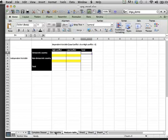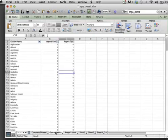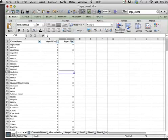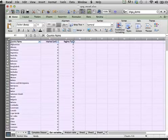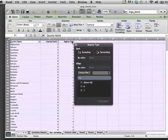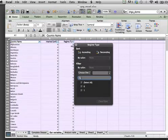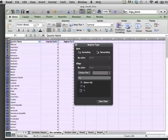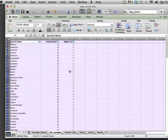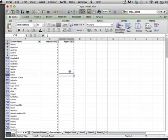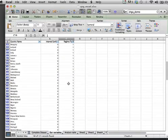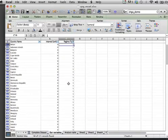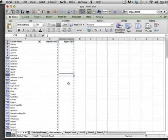We can start by counting the total number of democratic countries in our dataset. To do this, we can use the filter on regime type and select 1, which means a democratic country. Doing this will only allow us to see countries with a regime status of 1, which means that it is a democratic country.